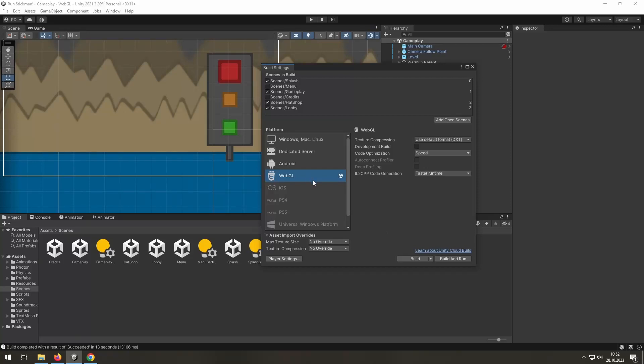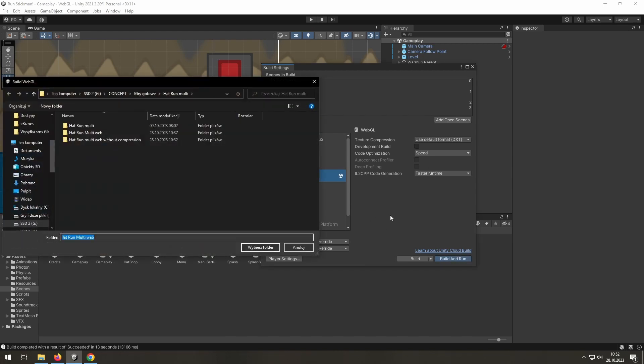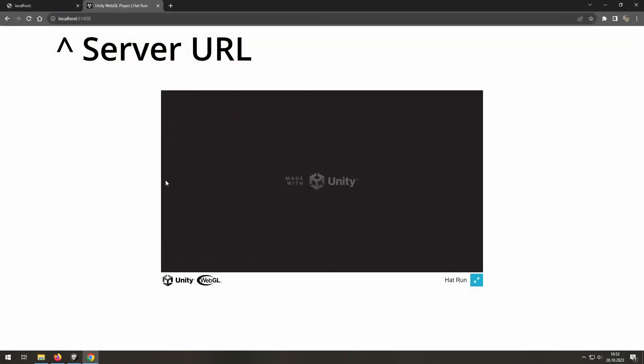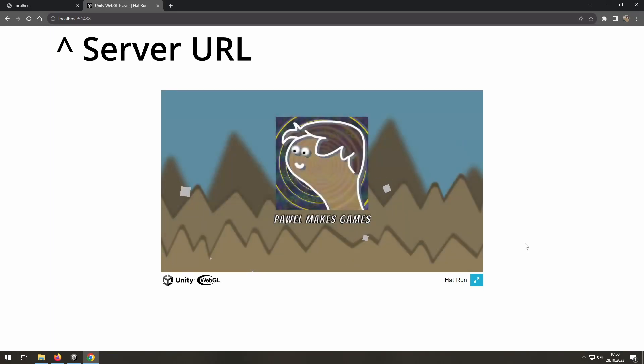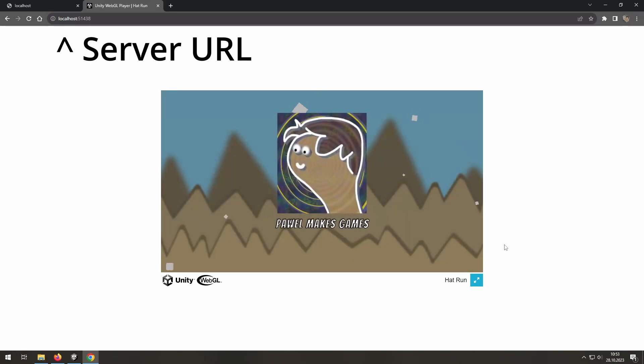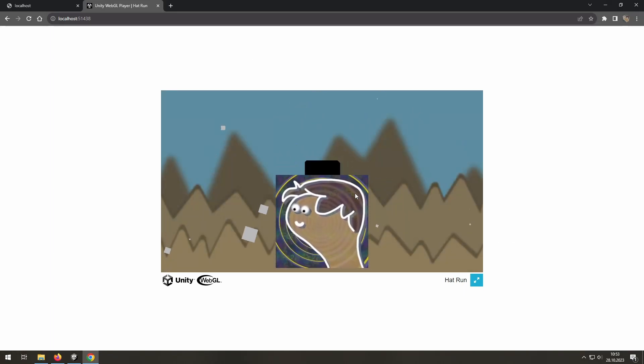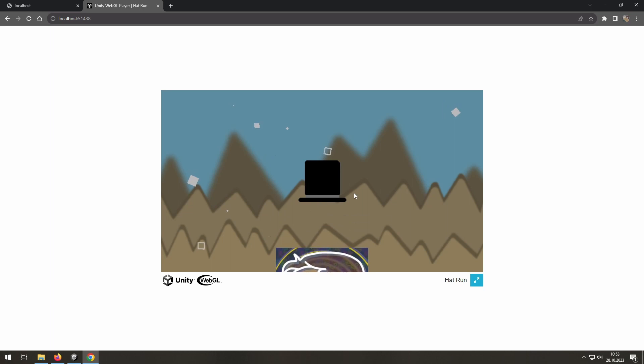Hi, so you have your WebGL game ready to be tested locally. The best case scenario is just hitting build and run and letting Unity build the game and create a server to test it. Alright, this will open automatically in your browser. As you can see, the game is running.